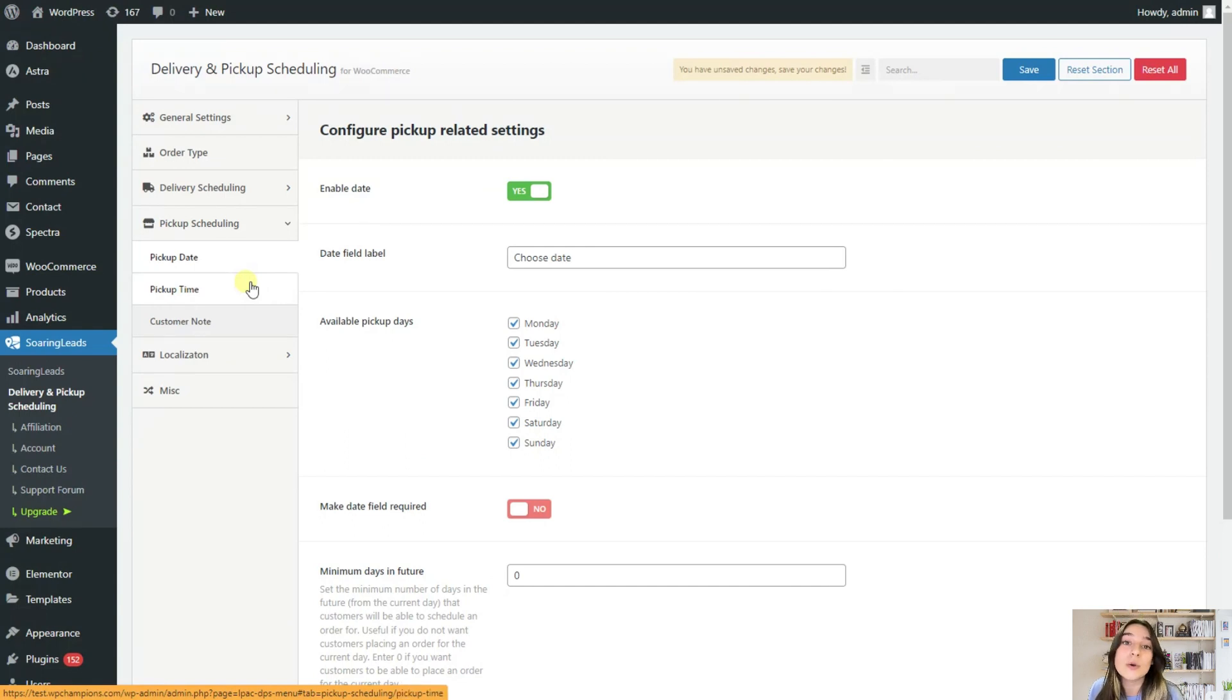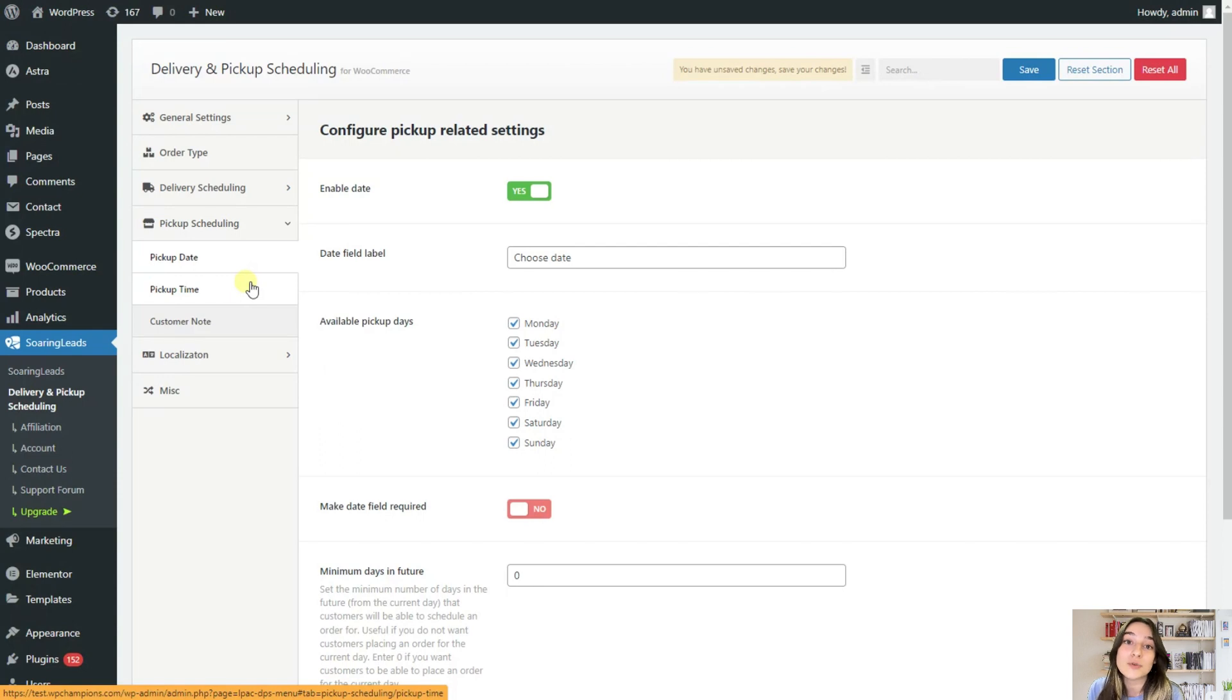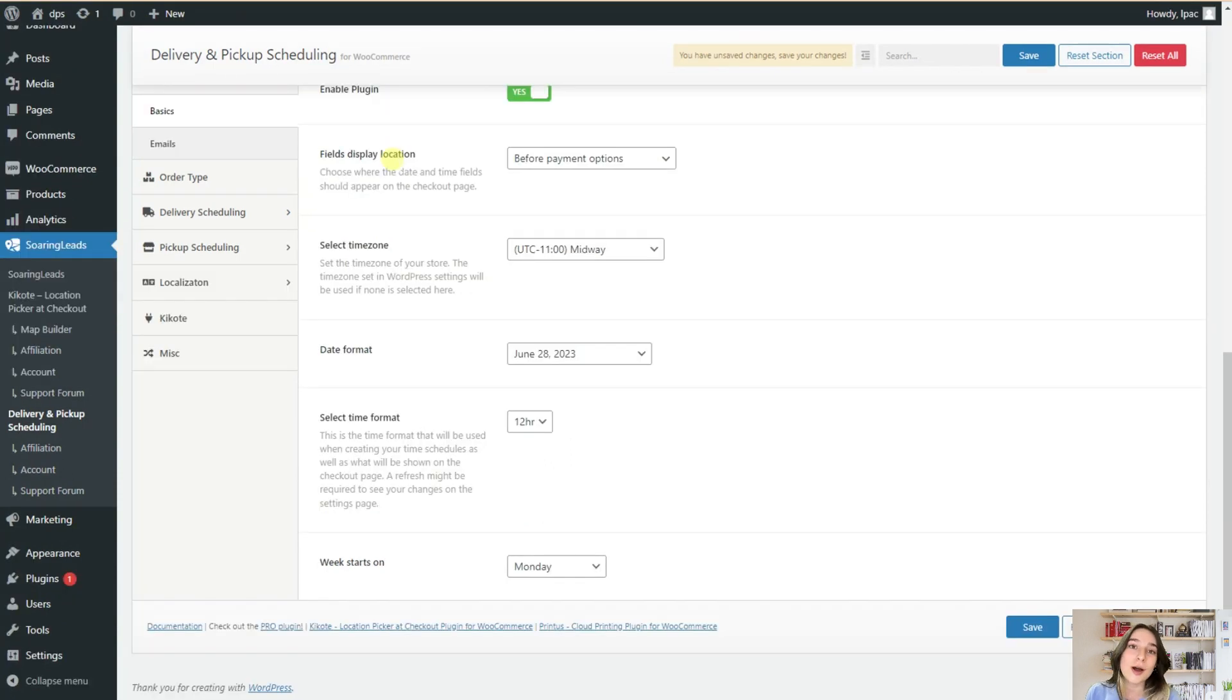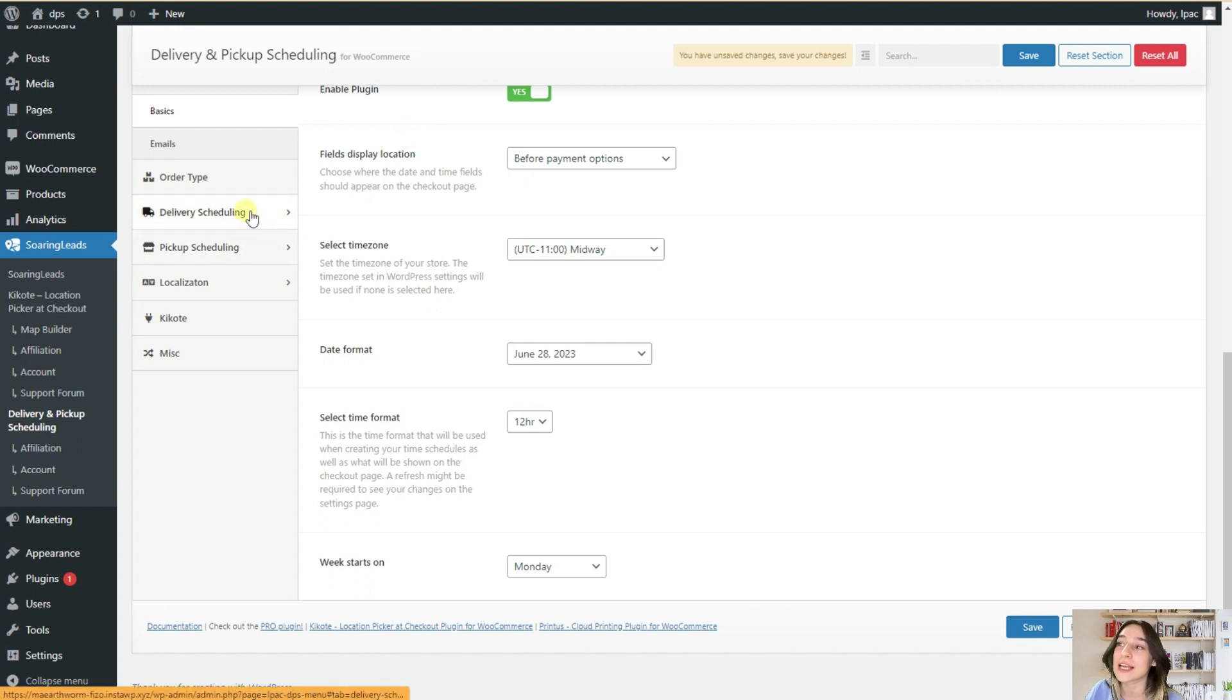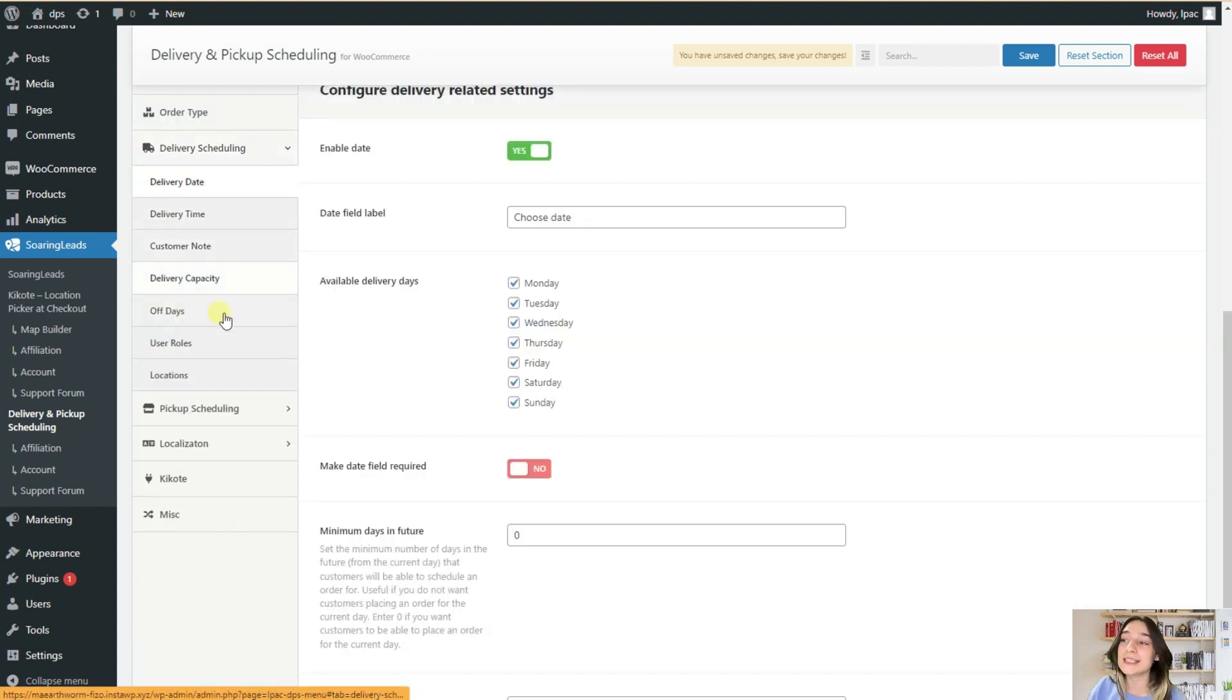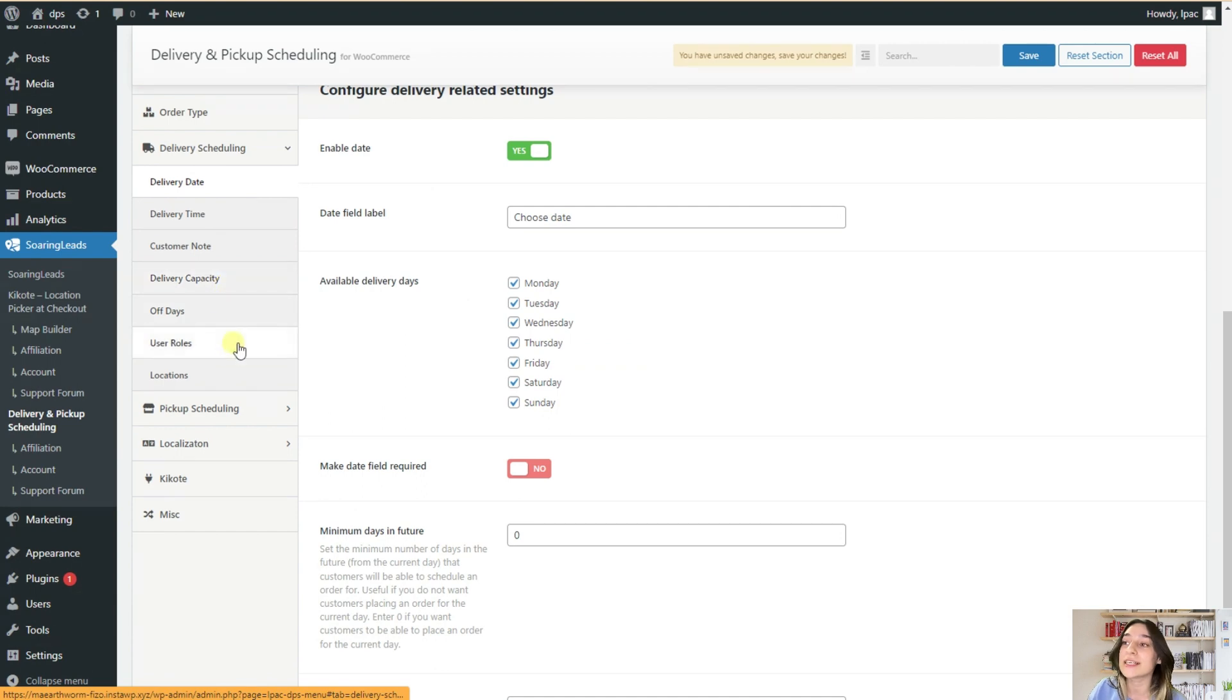And now let's go to the pro version of this delivery and pickup scheduling plugin and test out those features. The pro version of this plugin has got some awesome features that we will definitely need to test out. So, from this delivery scheduling and pickup scheduling sections, you can see the added features of delivery capacity, off days, and user roles.